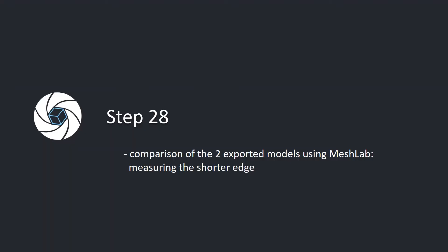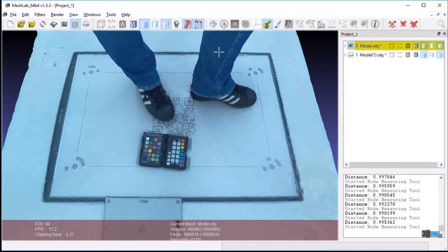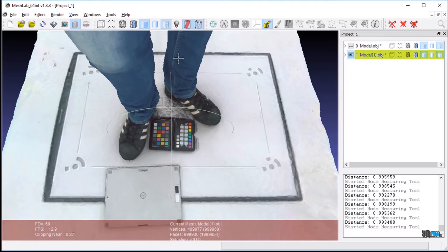Step 28: Comparison of the two exported models using MeshLab, measuring the shorter edge. Open both exported models in MeshLab. Use the measuring tool to compare distances of their shorter edges. The distance in the second model, created using the exported data, corresponds to the distance in the first model.